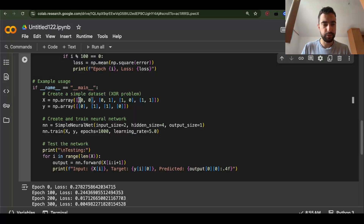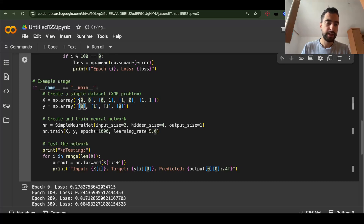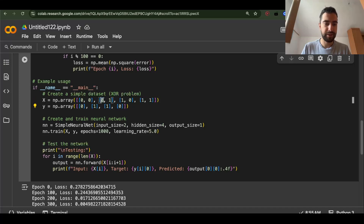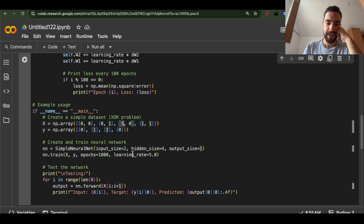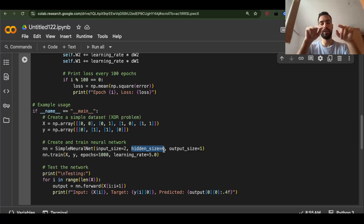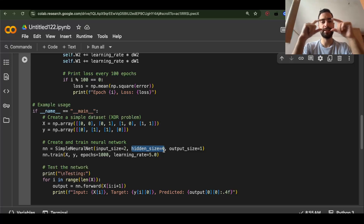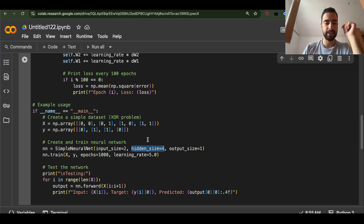We will have these inputs: 0,0 / 0,1 / 1,0 / and 1,1. For 0,0 — if these two are the same, we want 0 as the output. And if they are different, we want 1 as the output. So the input size is 2, because we're going to have a pair of 2 inputs, and then hidden size is 4.